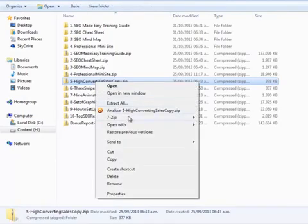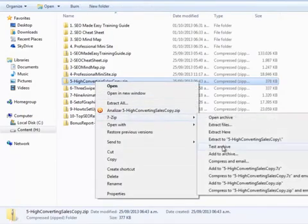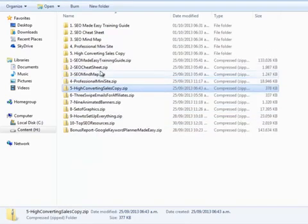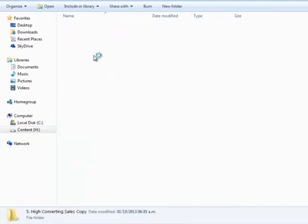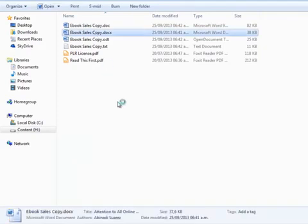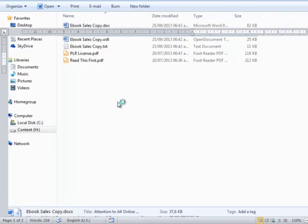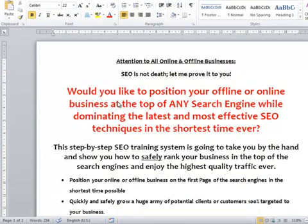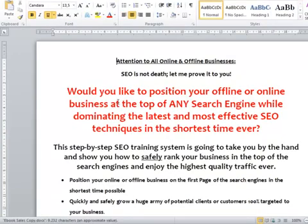Let's unzip the high converting sales copy file. Here you have access to the sales copy in text format as well. If you decide to edit anything from here, remember to rewrite it in the PSD file as well.